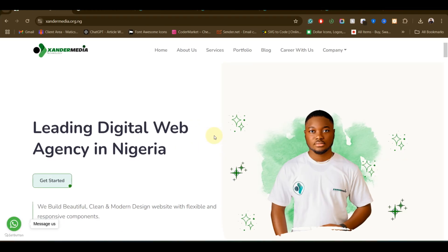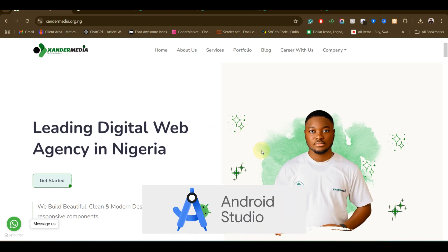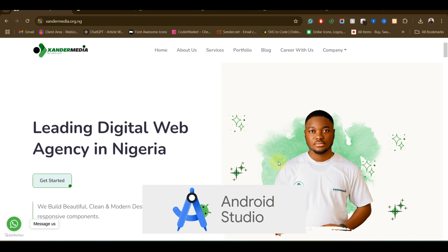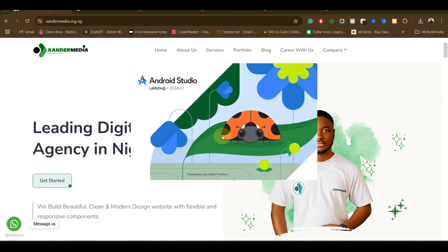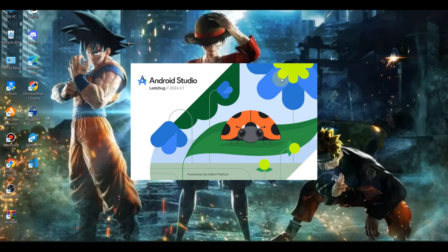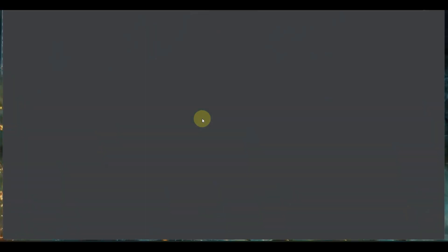The first step is you need to have Android Studio installed on your system — your laptop or whatever device you are using. Once you have Android Studio installed, you just need to launch it. I'm now launching mine, so let's wait a bit.